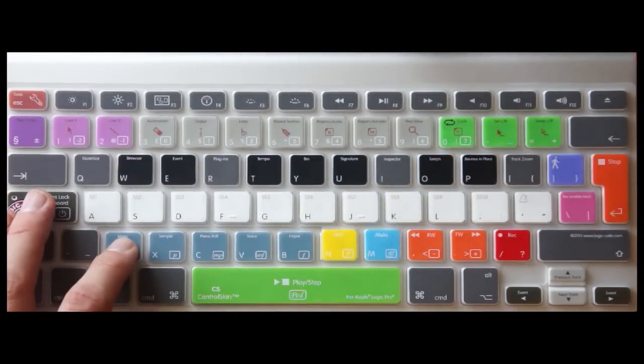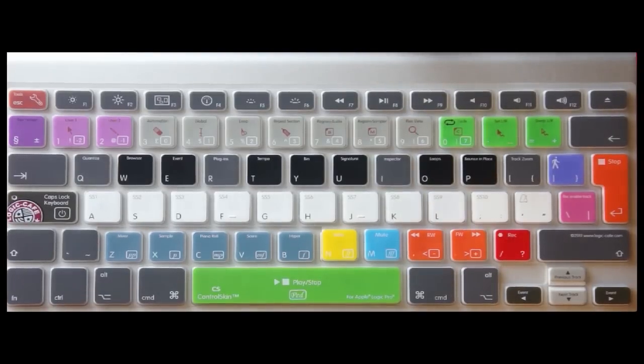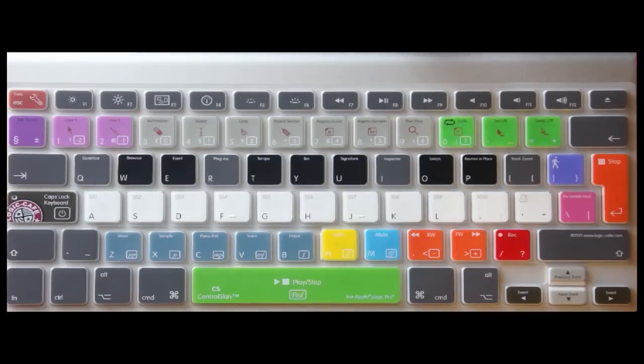Navigating Logic Pro is fantastically quick on the control skin. The various navigation sections are laid out in front of you and color coordinated for super quick access.